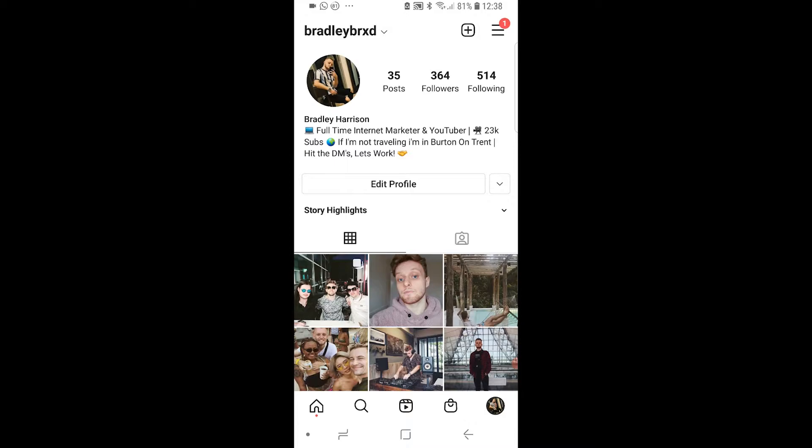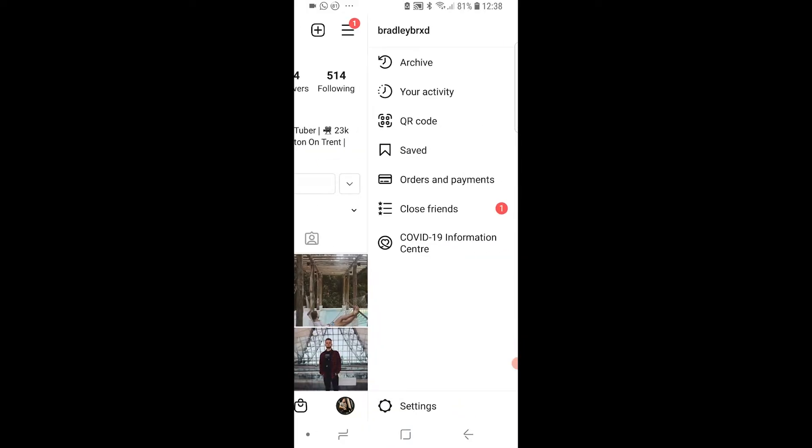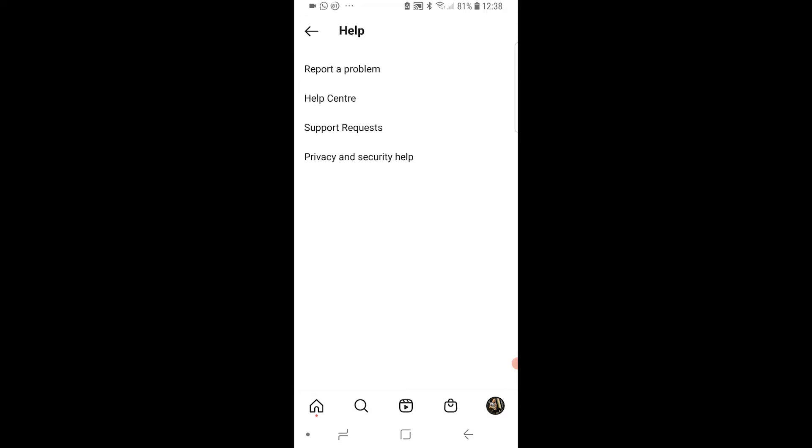After you're there, go to the three lines in the top right hand corner and then head over to settings, which is at the bottom here. Then you want to go to the help section, so click on help and then go to the help center.